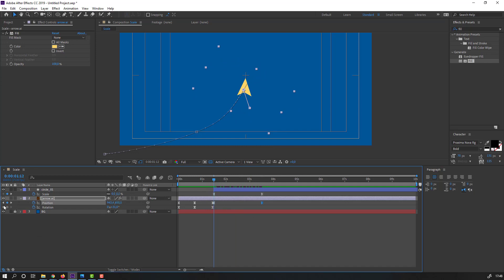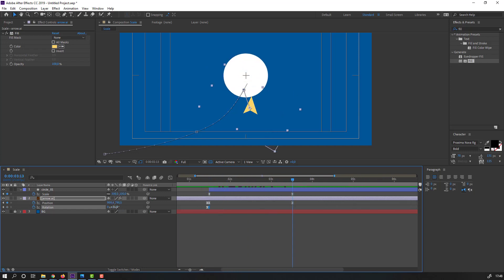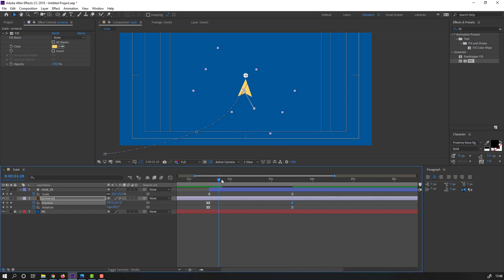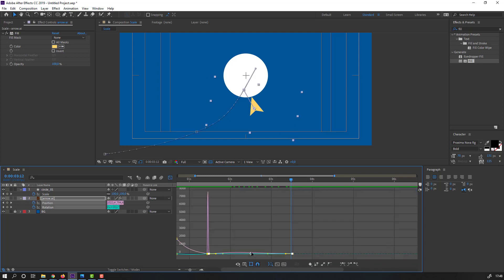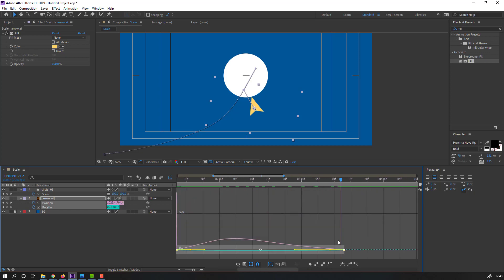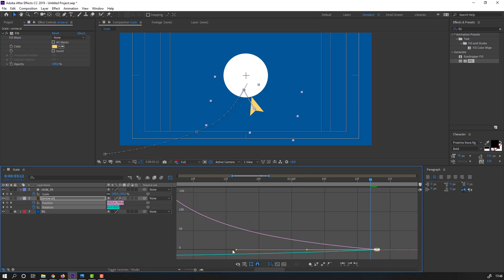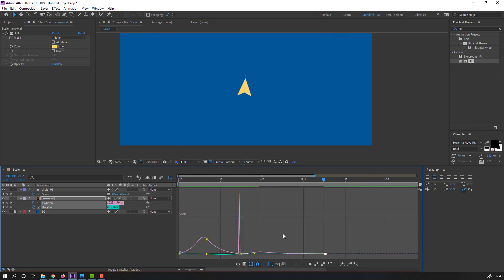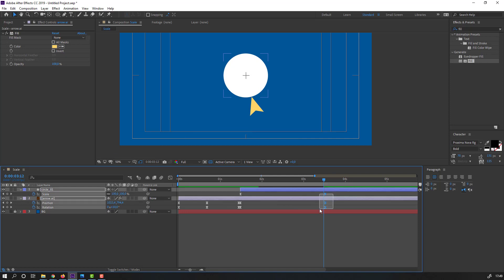Make a new rotation keyframe. Zoom in and move to the last keyframe, then change the rotation. Select these four keyframes, go to the Graph Editor, and make a smooth graph — move to the left. Select these keyframes and move to the left.